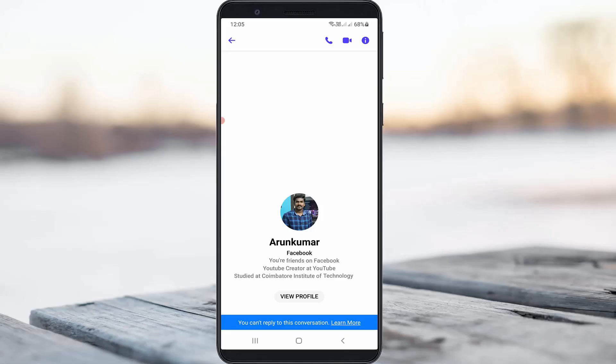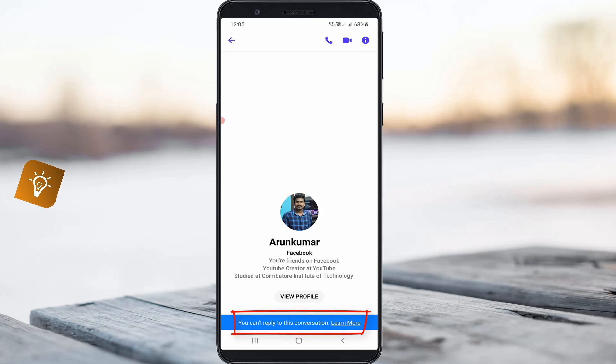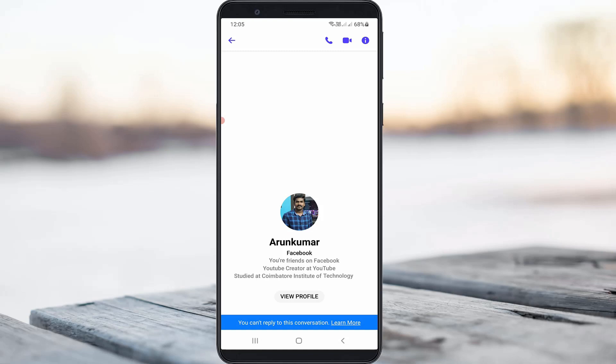Hello guys and welcome back to my YouTube channel Techons. Today I got the following error notification while trying to open one of my Facebook friend's Messenger contacts. It shows 'you cannot reply to this conversation,' but this contact person is one of my long-time friends and he did not block my Messenger contact. So how to fix this issue?